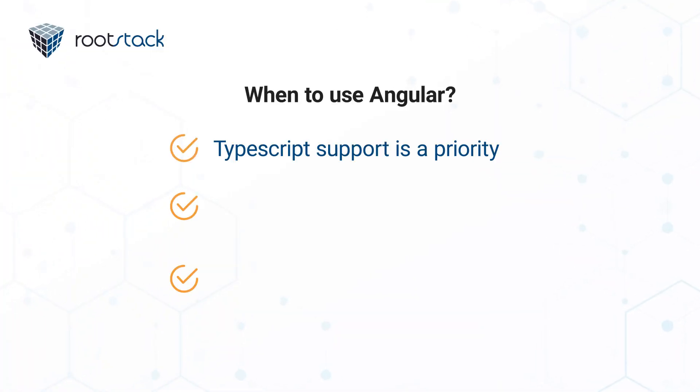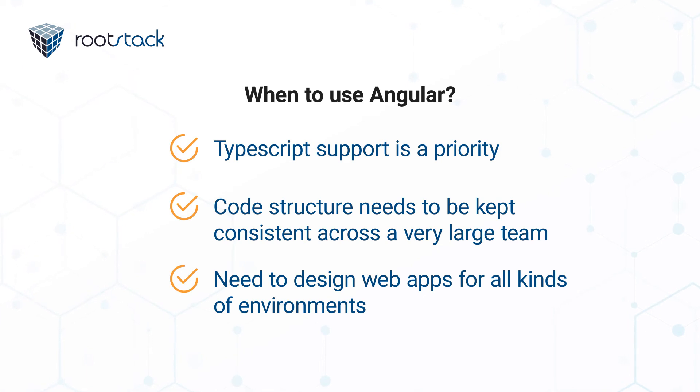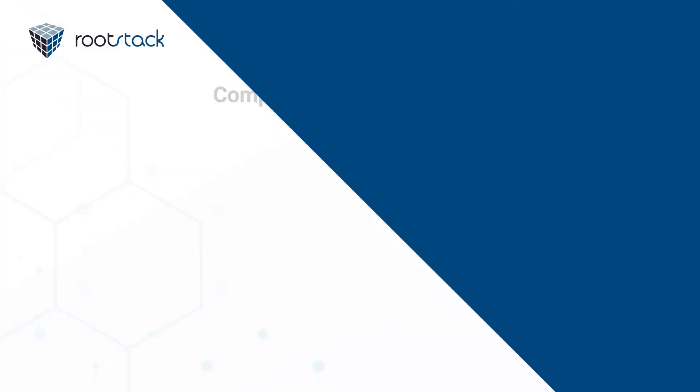I would use Angular when TypeScript support is necessary or a priority, and also when consistency of code needs to be enforced across a very large team.